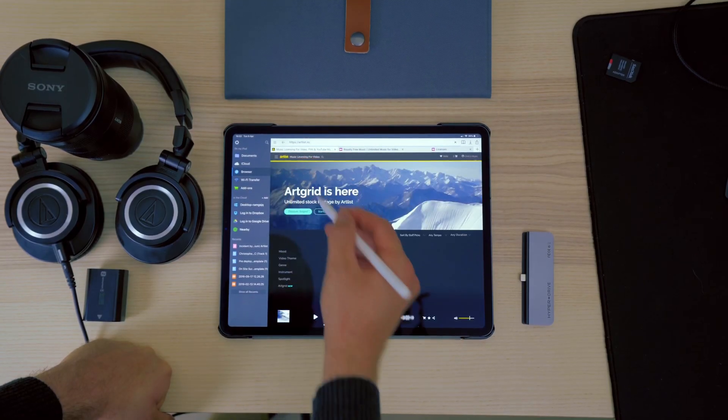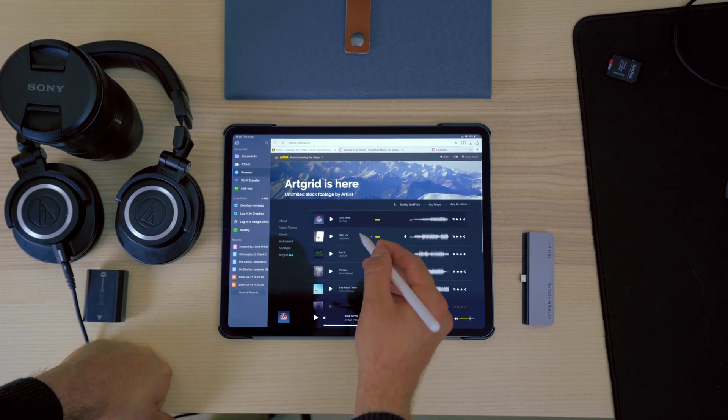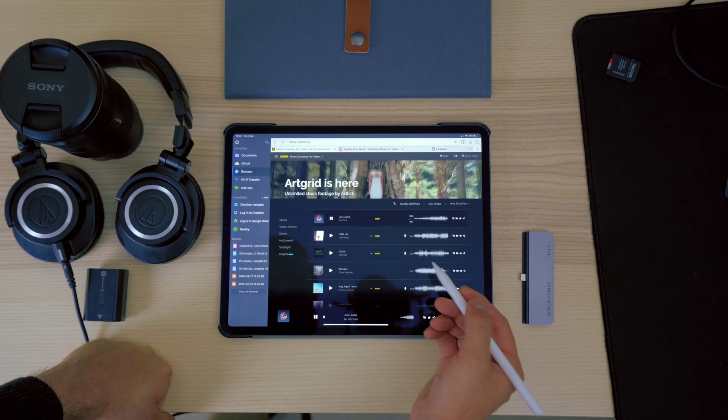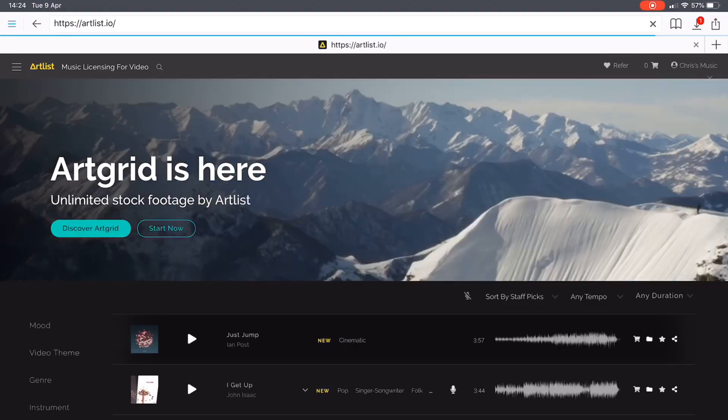Head over to your music website of choice and make sure you're signed in. I'll be using Artlist for this example, but I am in no way affiliated with them.